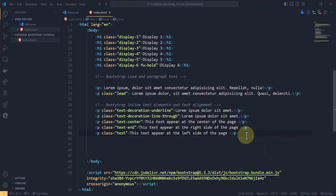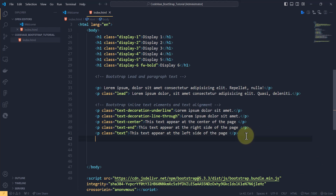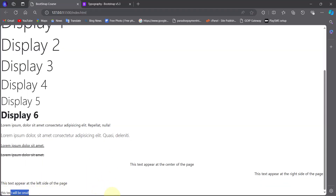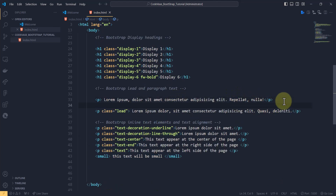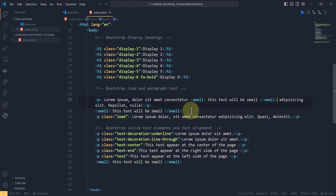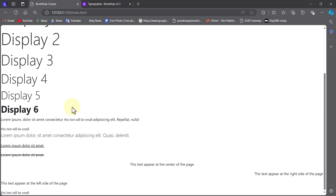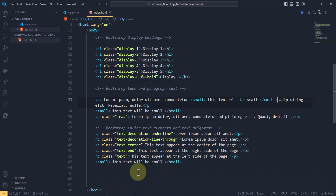Just like in HTML, Bootstrap supports a small text element. I'll type a small tag with 'this text will be small.' Back in the browser you can see how small it is. Placing it next to a regular p tag and a lead text shows the comparison clearly — the small text is smaller than the regular p tag and much smaller than the lead text. Use the small tag wherever you need small text.